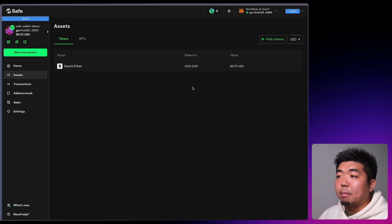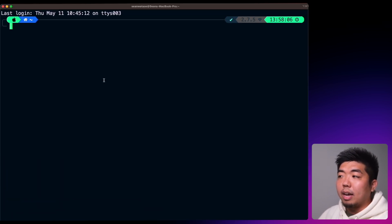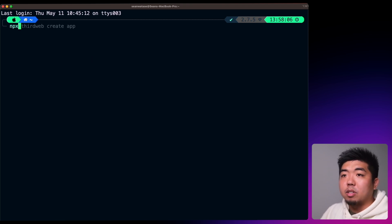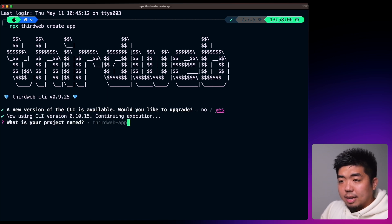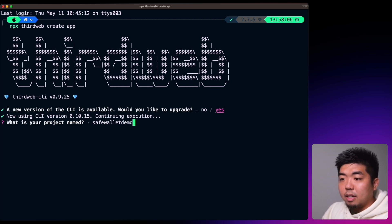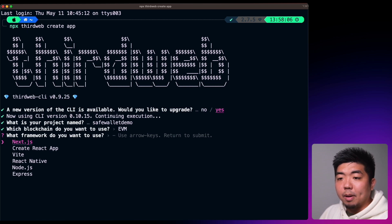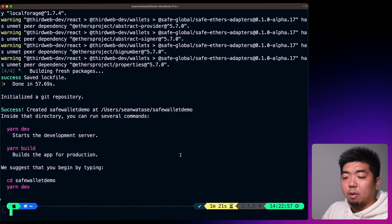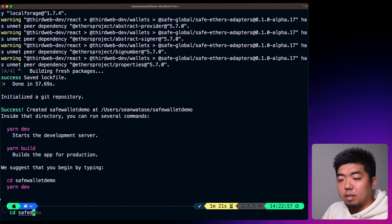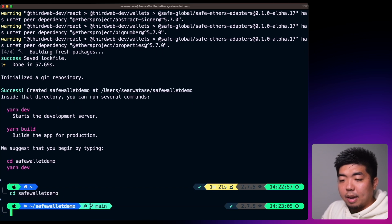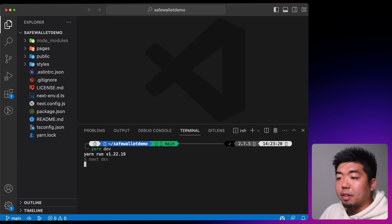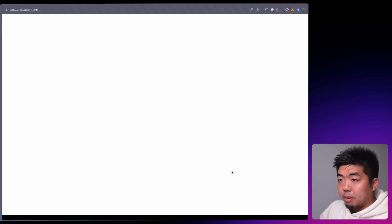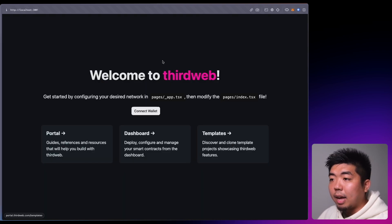Now let's create an application we can connect our SafeWallet to. I have my terminal here — I'm going to run npx thirdweb create app. We'll use the newest version of the CLI and call this SafeWallet Demo, using EVM with Next.js and TypeScript. Once that's done, let's go into our SafeWallet Demo folder and open it in our code editor and run yarn dev to see what we have.